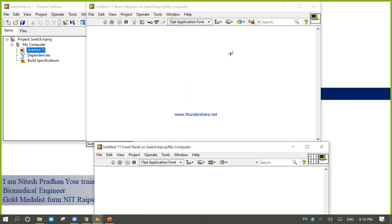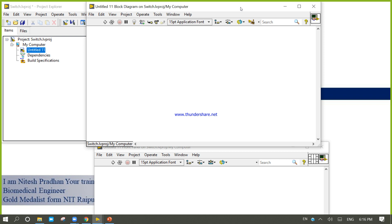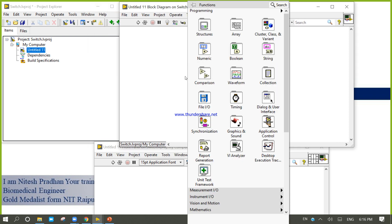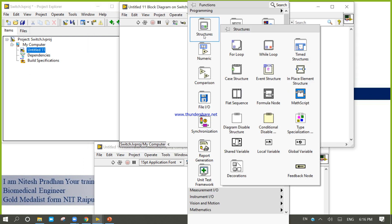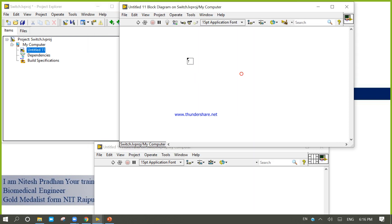Come into the block diagram. Right-click, take a case structure.